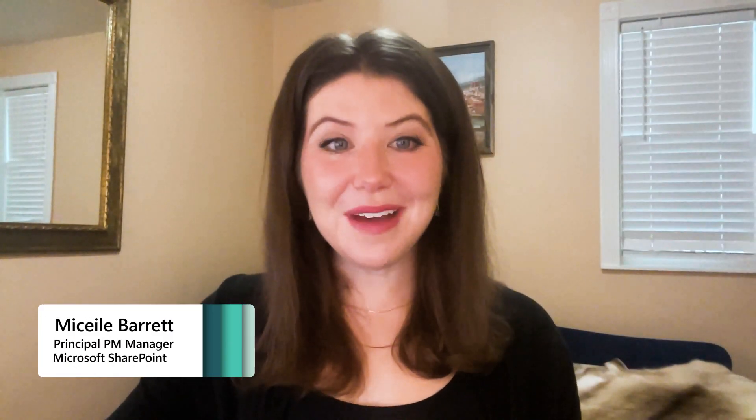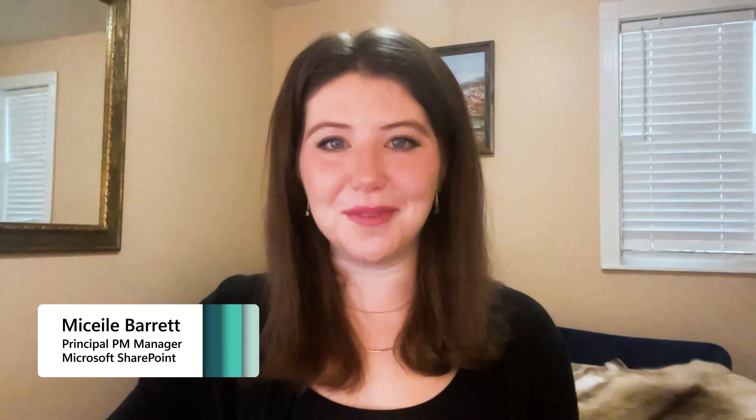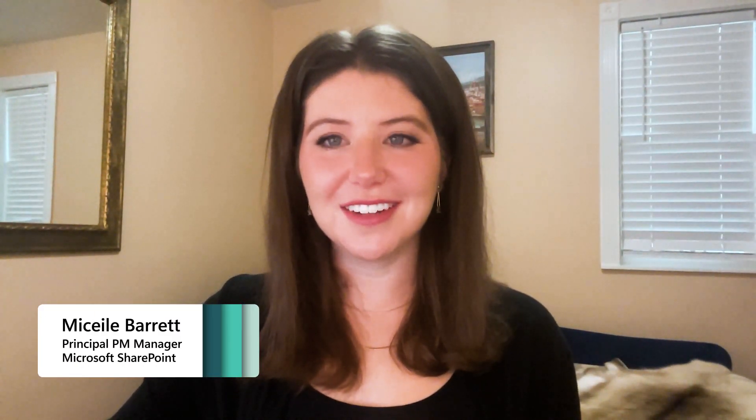Hello, my name is Mikayla Barrett. I'm a product manager here at Microsoft. Today, I'll show you the latest and greatest with Microsoft Lists and document libraries.